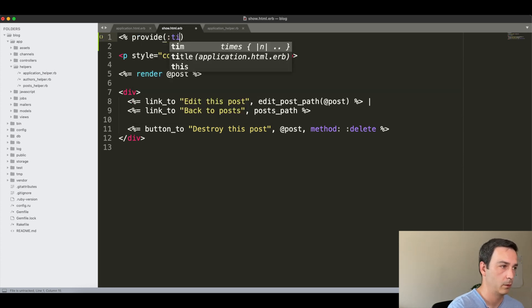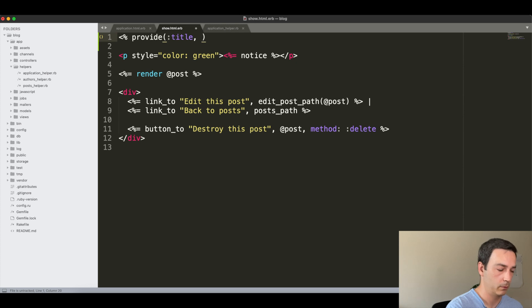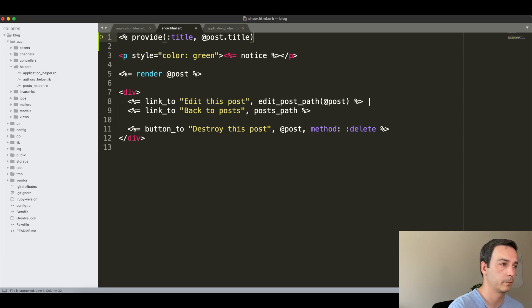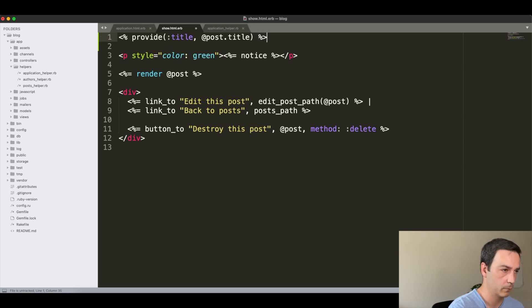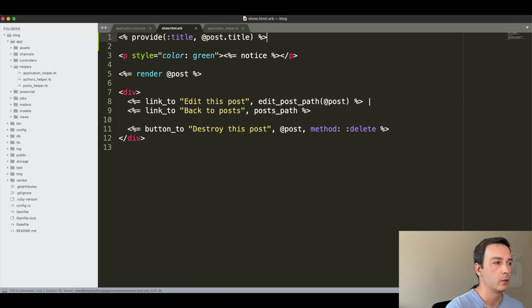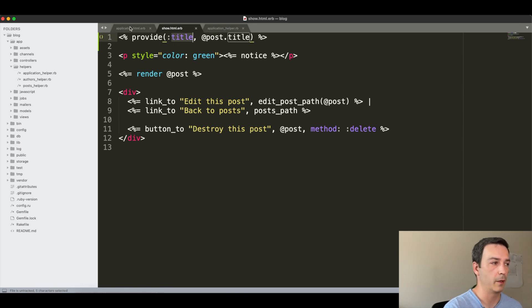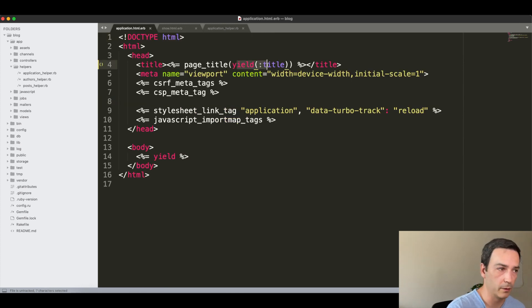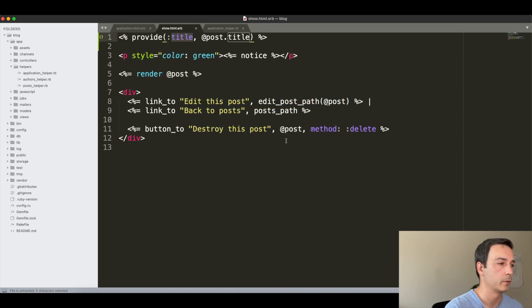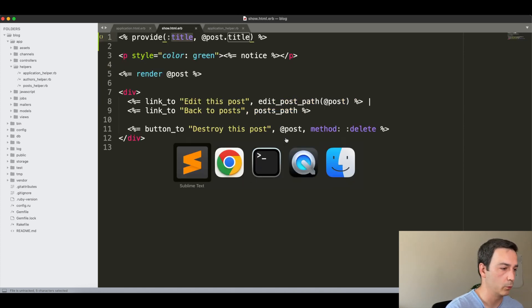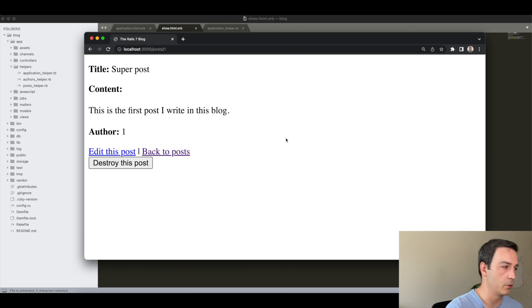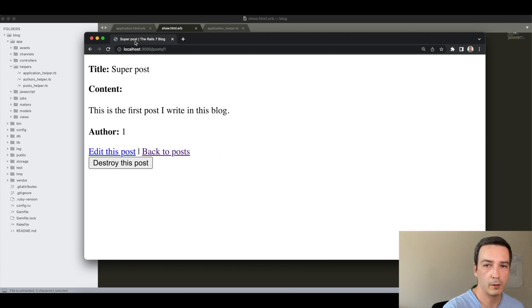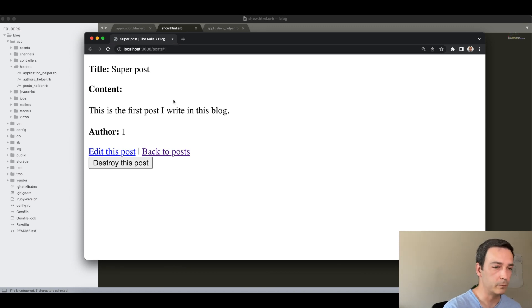Then what we can do is just provide a value here. As you can see, we define a title. So we can go to the post show template and by using 'provide' we can provide the post title to that title variable we set. We would say post.title. So that we provide the post title to the title variable that we are yielding here.